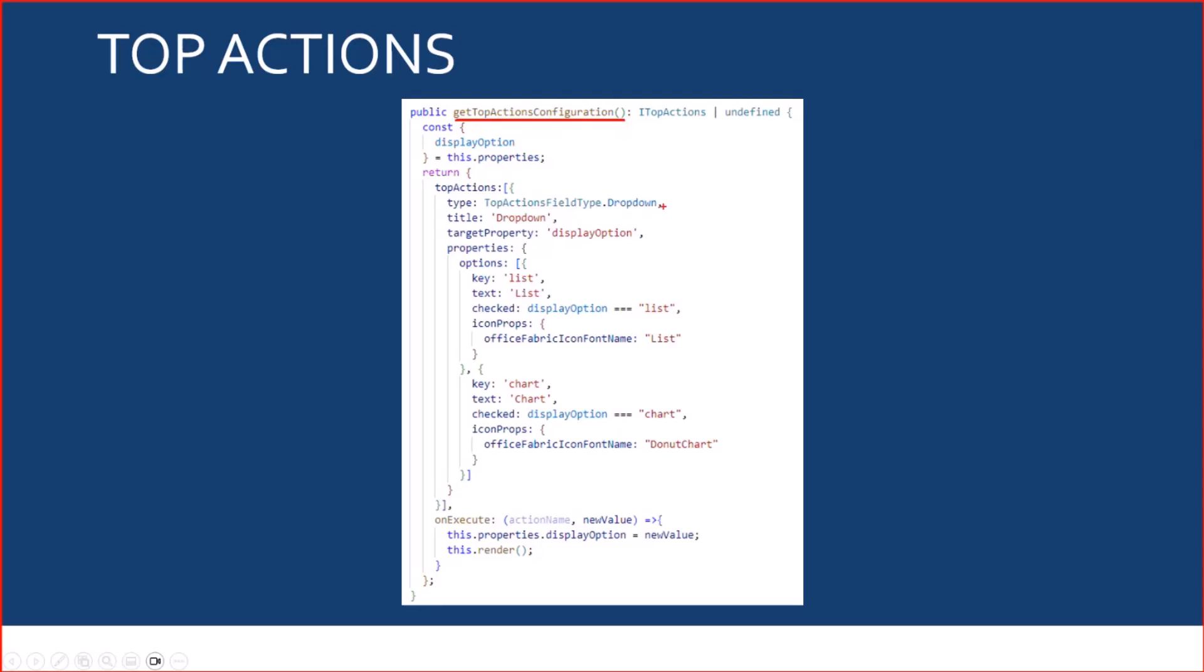I want to use a dropdown top action with a list option for the list view and a chart option for the chart view. And what's going to happen is when I click on the chart option, it's going to update the display option property so that the list view will be hidden and the chart view will be displayed.